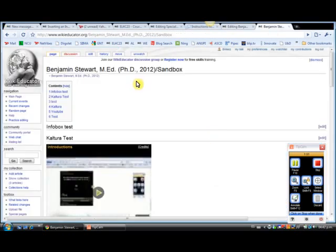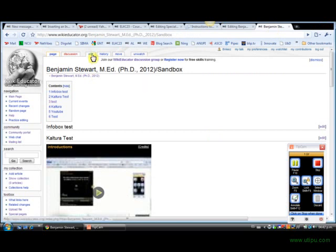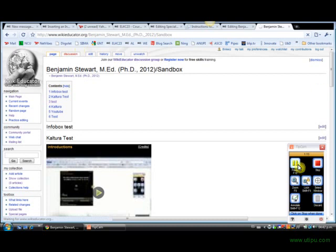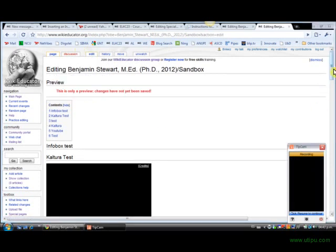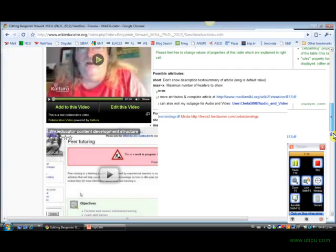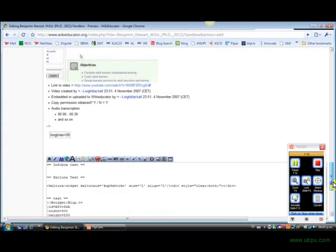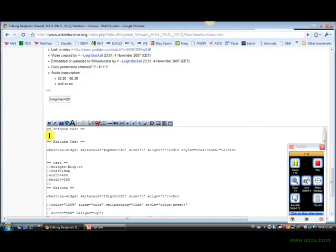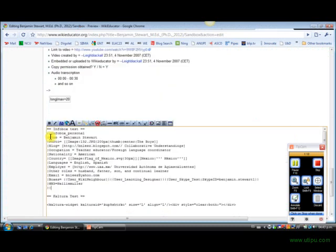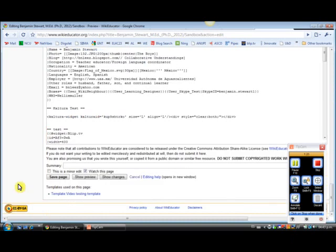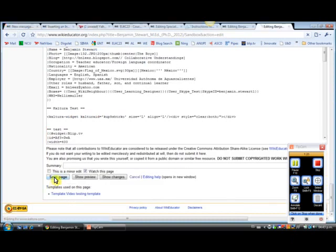And then you would go to your page. I'm going to go to my sandbox, but you can go to your page or your own sandbox to experiment with this. You would click edit, and scroll down at the bottom, and paste, and save page.